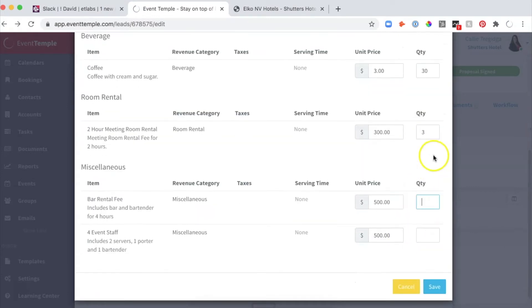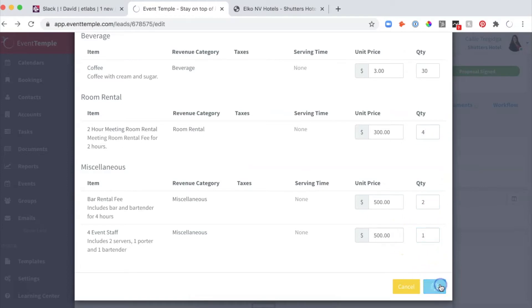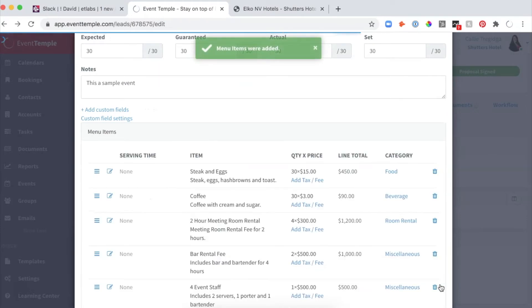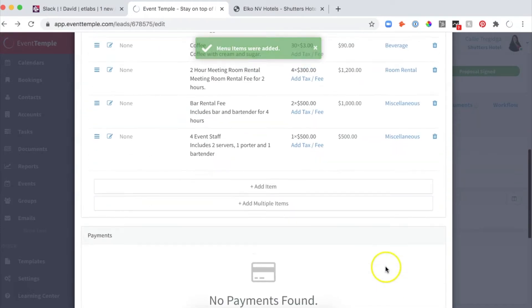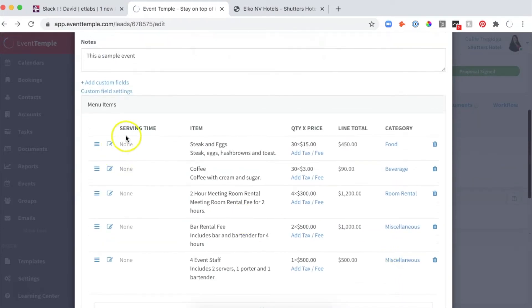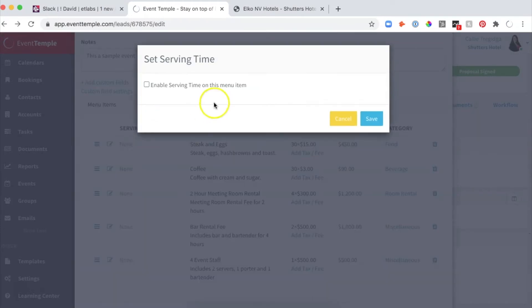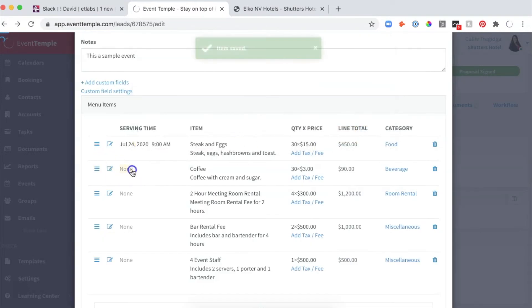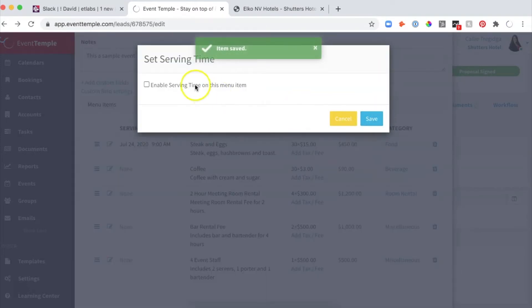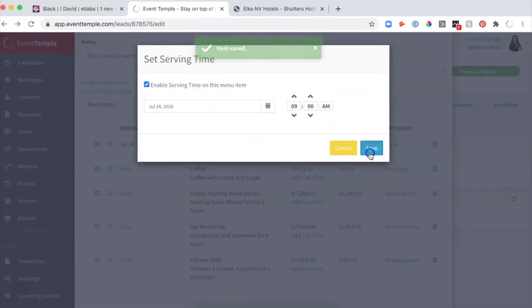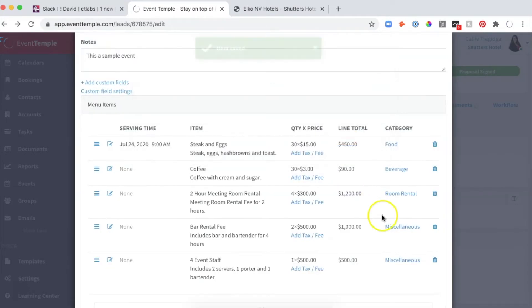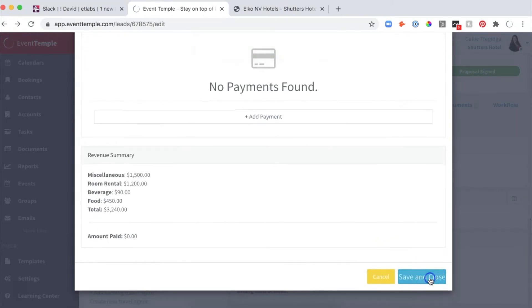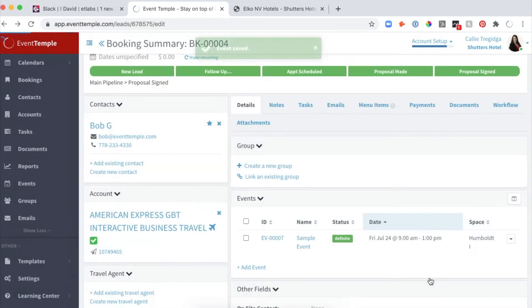I'll add my event staff and save it. I can add serving times as well—I'd like this to be 9 AM and this one to be 9 AM. It's saved, and I'll click Save at the bottom. My event is built.